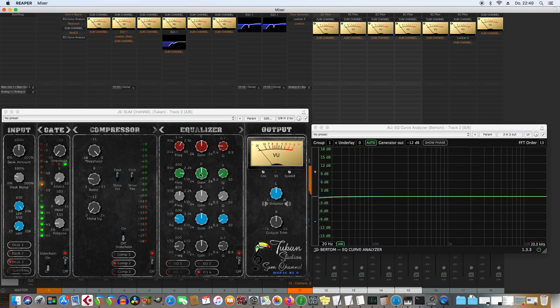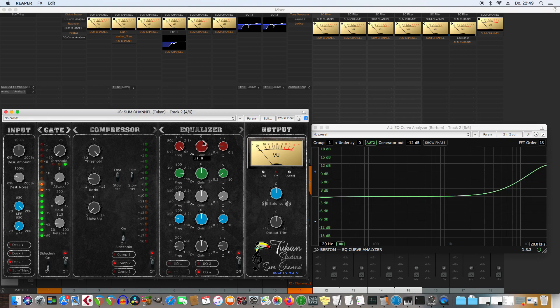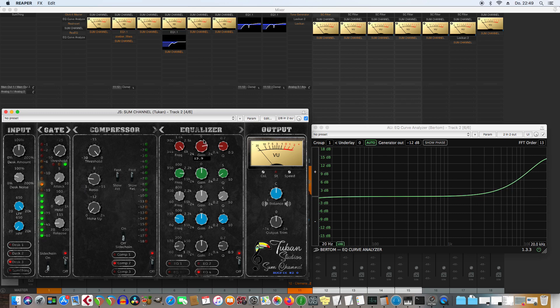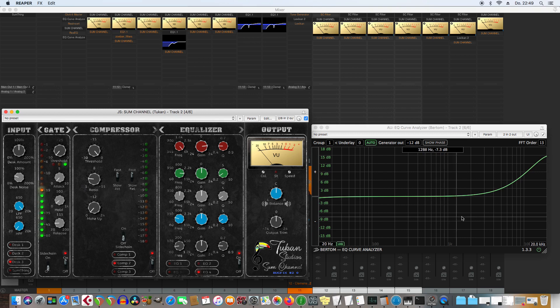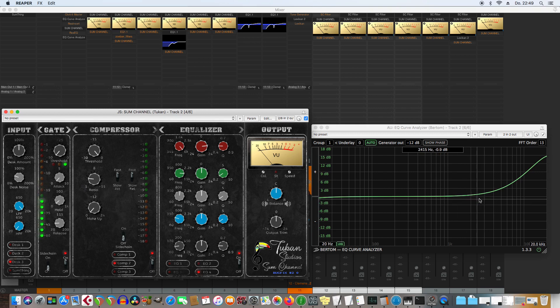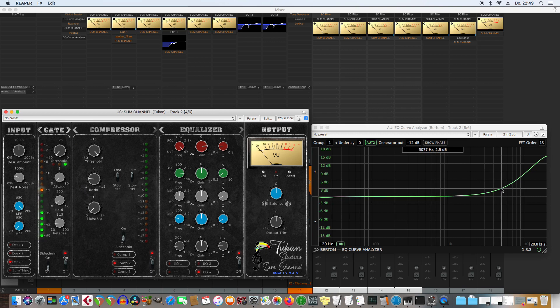And now let me deactivate this reinsert so we have the straight line here. And compare it to something else. Let me go up to 6k and push that 15 dB.